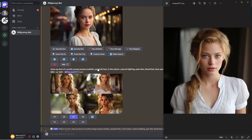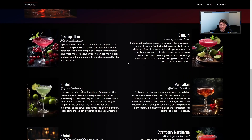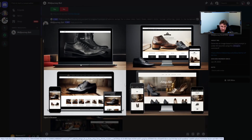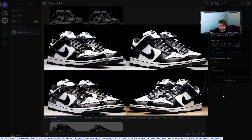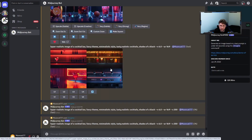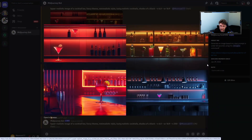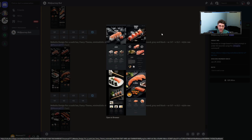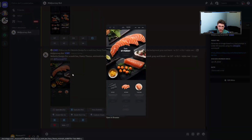Midjourney can be used for many different purposes, but do you know that we can also use it to design an entire website? We can create beautiful layout designs, even images for our products that we can later insert on our website, or stunning featured images to use as a background.